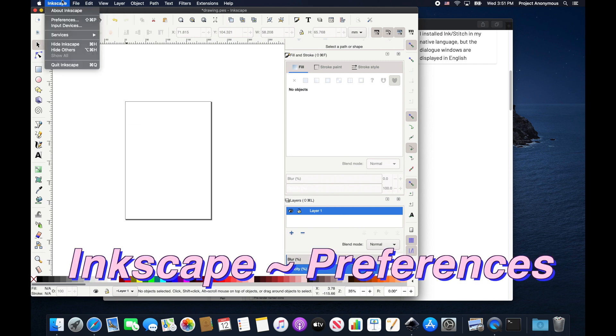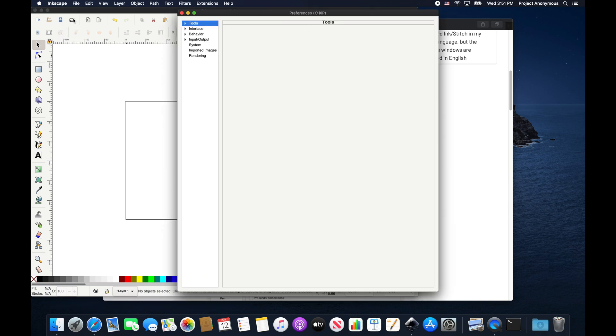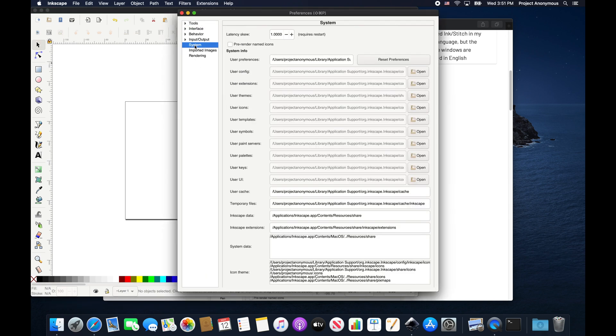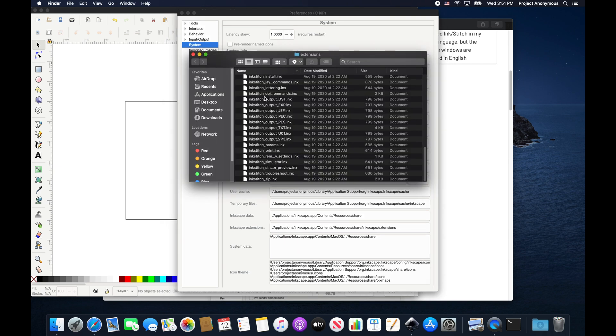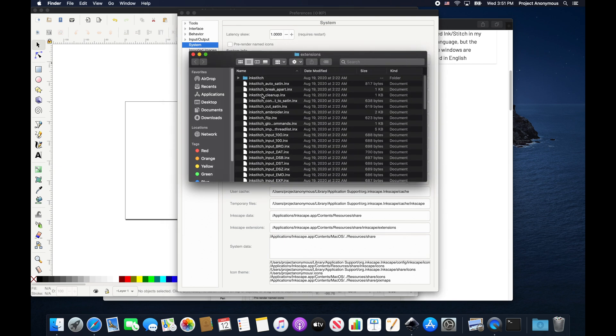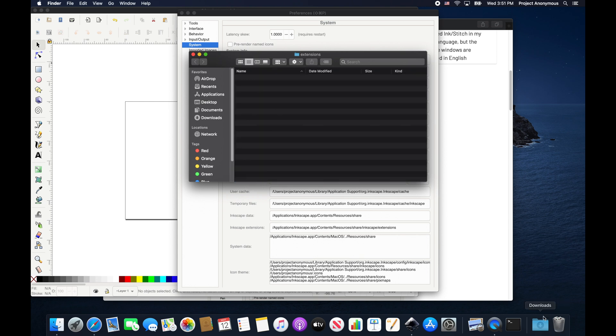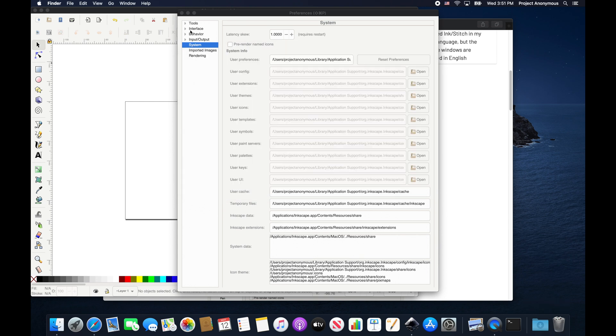We do that by going to Inkscape, Preferences, System. And then in the User Extension folder, we're just going to hit Open. And here is all of our InkStitch files. We're going to select all of them and delete. Just like that. Now we're going to go ahead and close Inkscape.